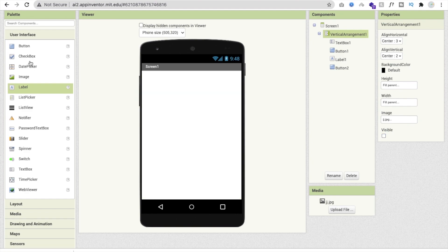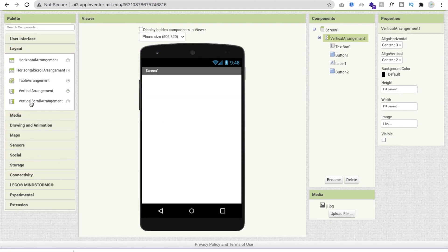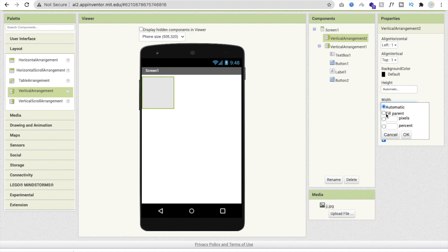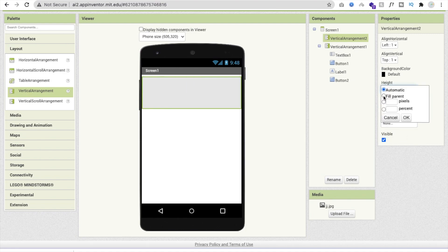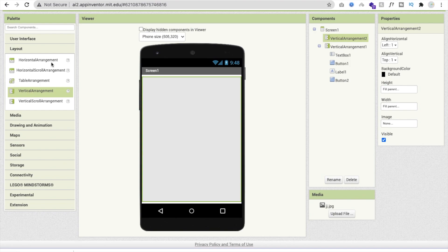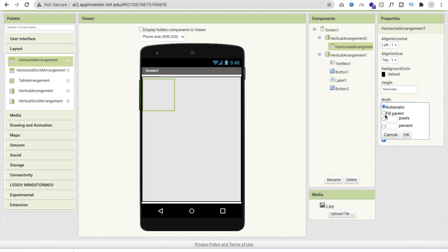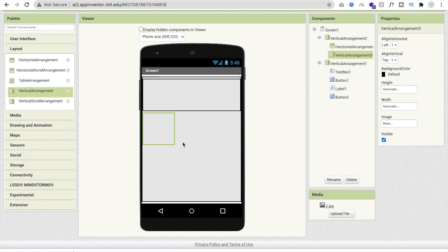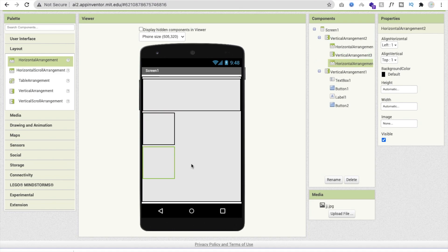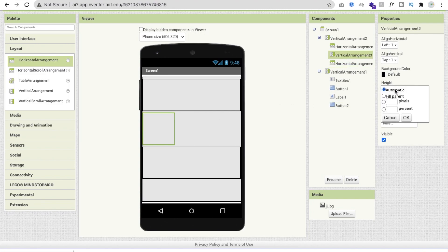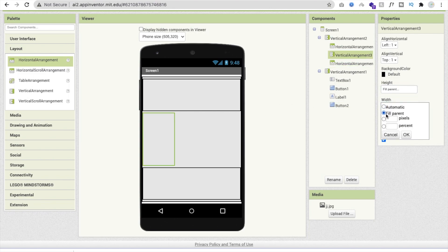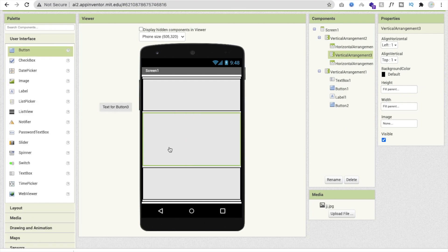Now let's hide this first Vertical Arrangement and drag and drop another layout. Add a normal Vertical Arrangement, set it to Fill Parent. Inside it, add a Horizontal Arrangement with width Fill Parent, then another Vertical Arrangement, and one more Horizontal Arrangement — all set to Fill Parent width and height.